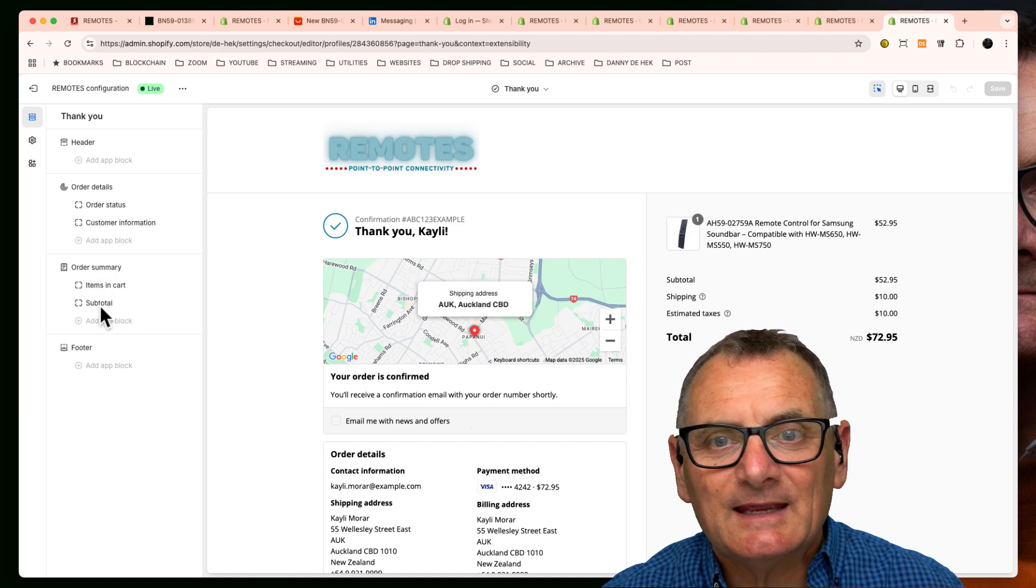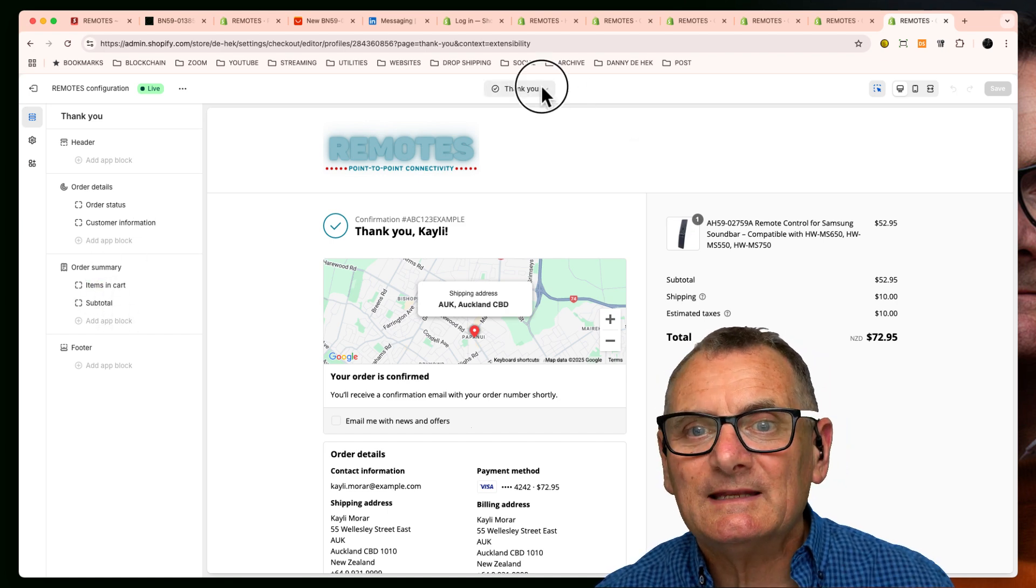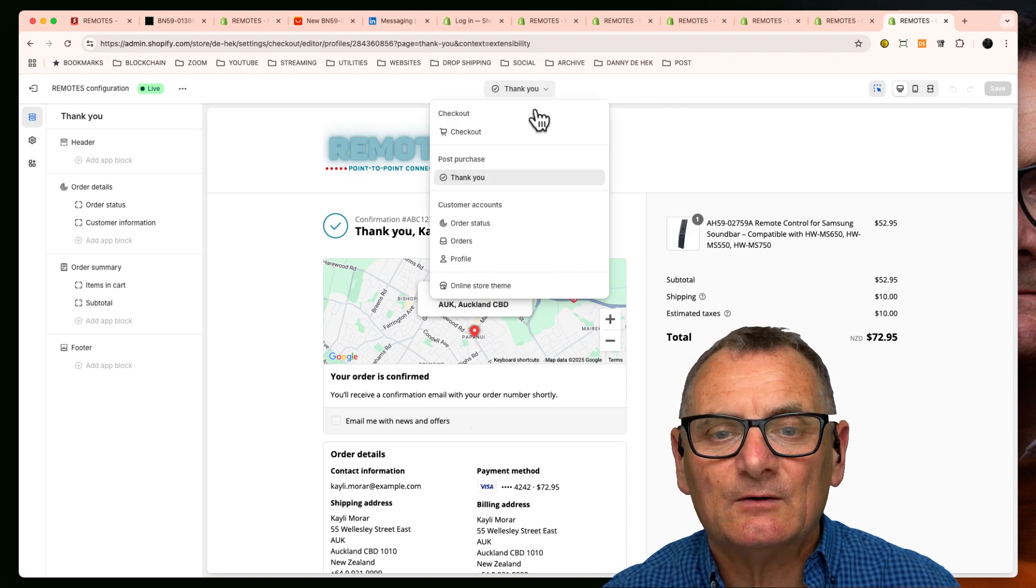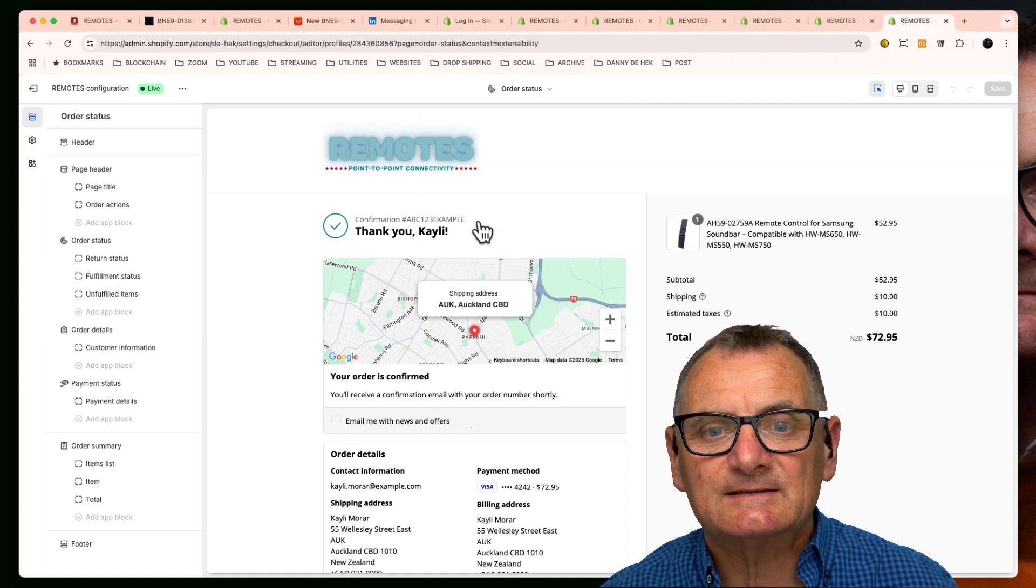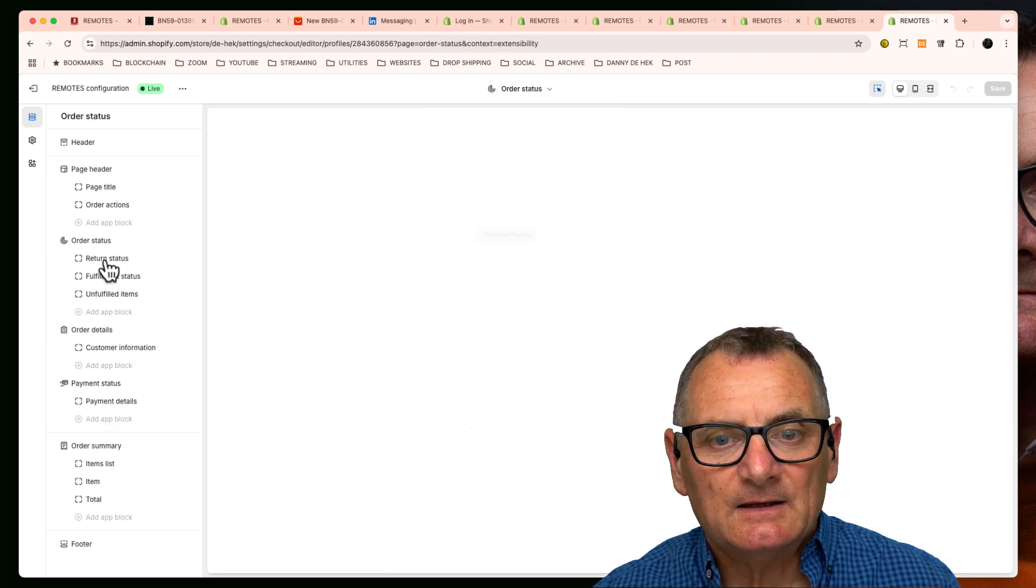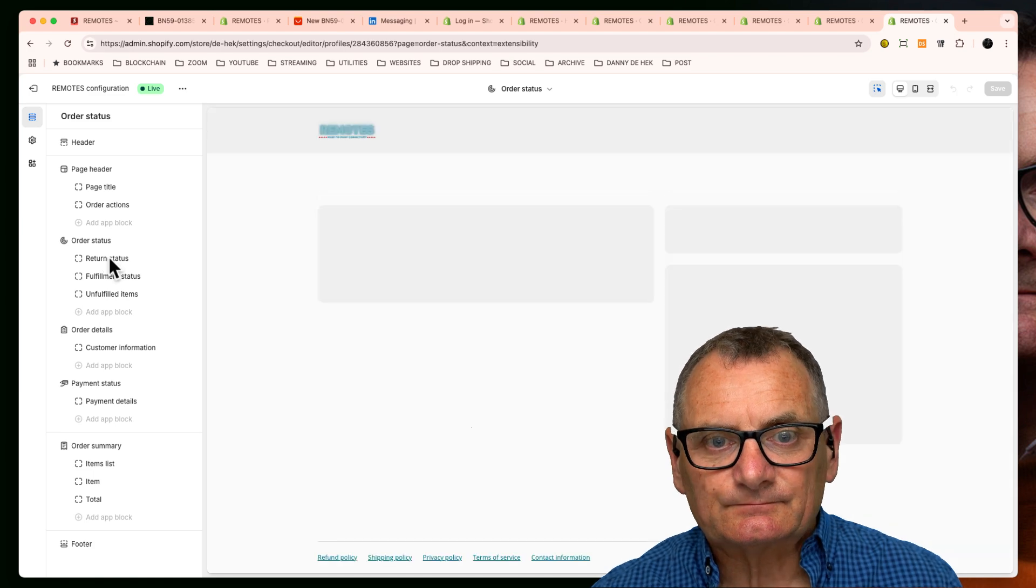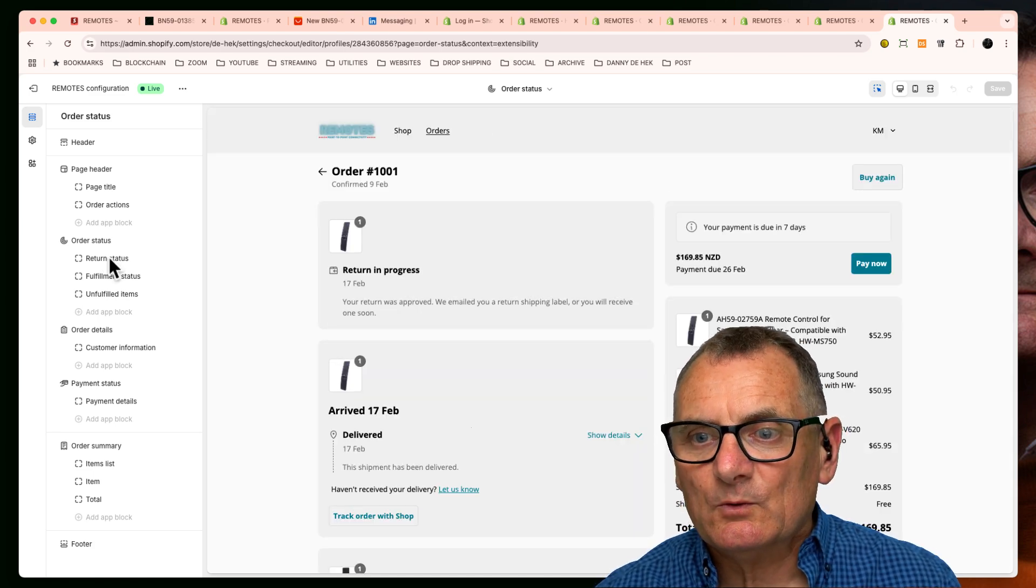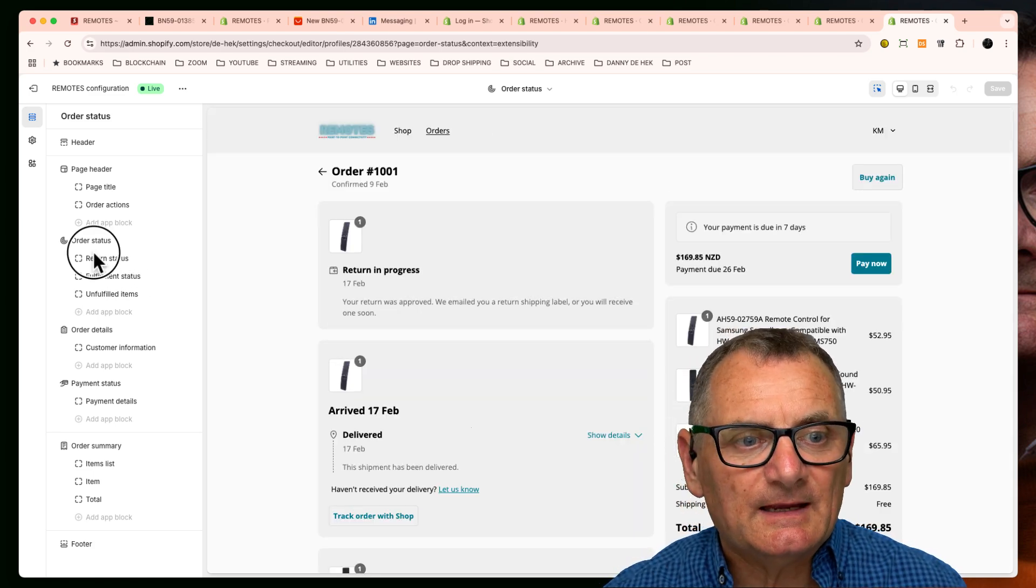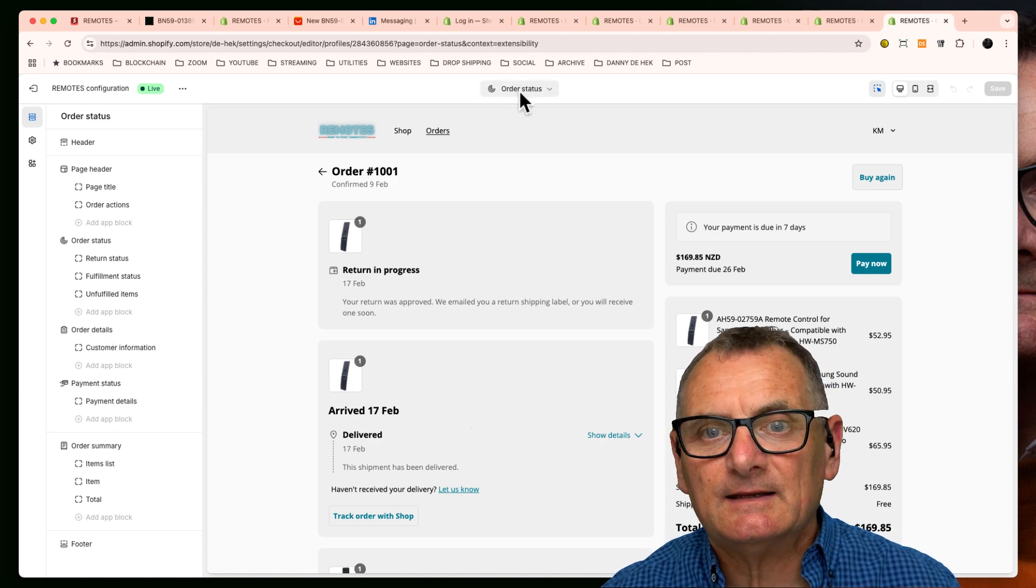To add anything or edit anything, and I think that's all part of - so we go to the order status page. And this is the page where people would get an update.